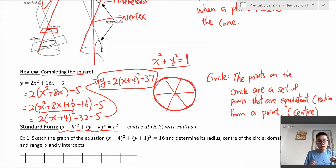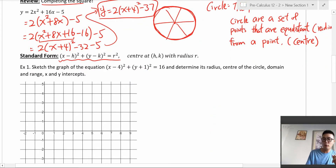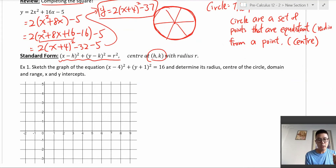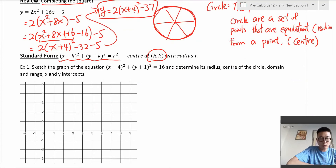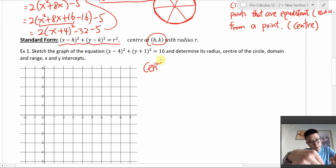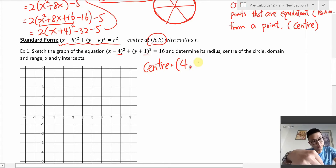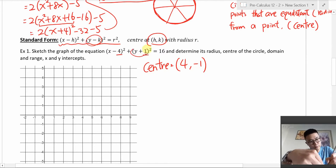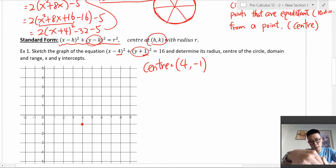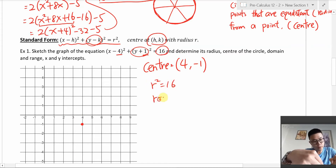Let's go back to the circle equation in standard form. The center is (h, k) and the radius is r. For the example x − 4)² + (y + 1)² = 16: the center is at (4, −1) — remember it's y minus k, so y + 1 means k = −1. Since r² = 16, the radius is 4.